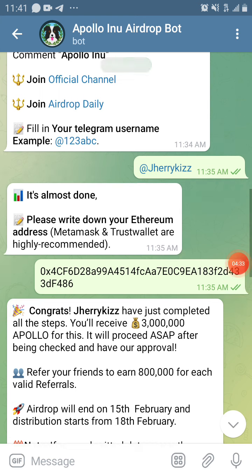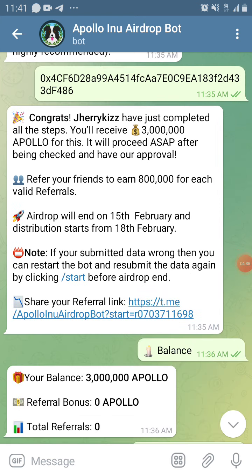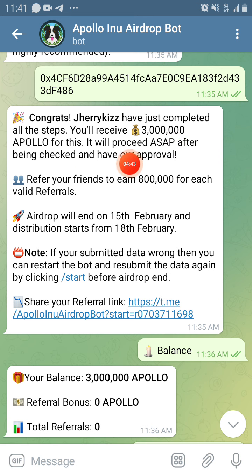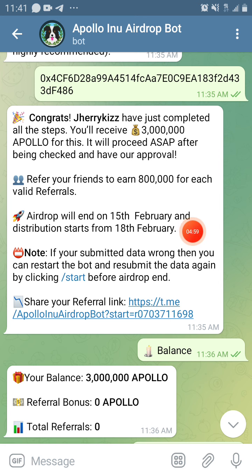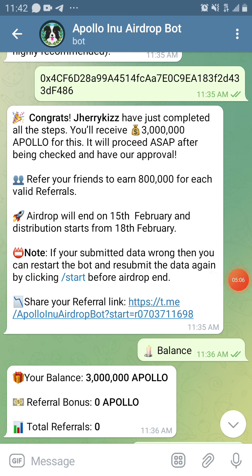When you paste your address, they will say congratulations — you've just completed all the steps and you receive three million Apollo. It will be processed after being checked and approved. If you refer your friends you earn 800,000 for each valid referral. The airdrop ends on February 15th and distribution starts from February 18th. If your submitted data are wrong, you can restart the bot and resubmit again.